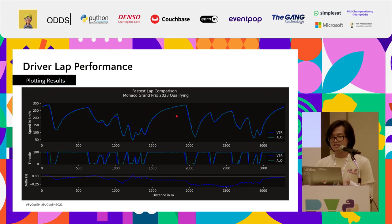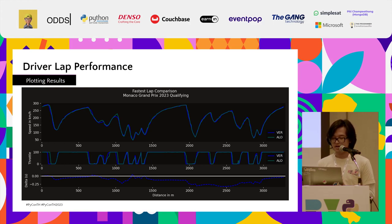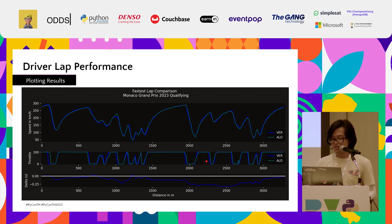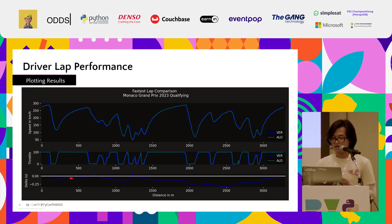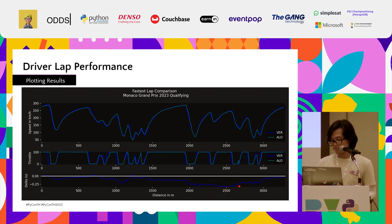Most of the time their speeds are very similar, but there are small differences — and those small differences are exactly what makes Verstappen faster than Alonso, securing the pole position in qualifying. Looking at the throttle, we can see that Verstappen lifts the throttle before braking zones while Alonso is still giving throttle while cornering. The delta time chart shows that most of the time Verstappen arrives at each point faster than Alonso — for example, at the 2-kilometer mark Verstappen is about 2.5 seconds faster — but in some sections Alonso catches up a little before Verstappen pulls away again.